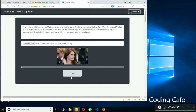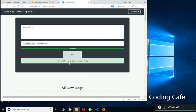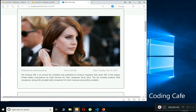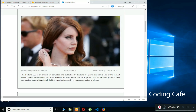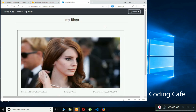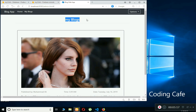I select an image and click Post. The blog is uploaded successfully. Whenever a user uploads a new blog, it appears at the top — published by Mohammed Ali with the time and date. If you go to My Blogs, it displays all the blogs of the currently logged-in user.